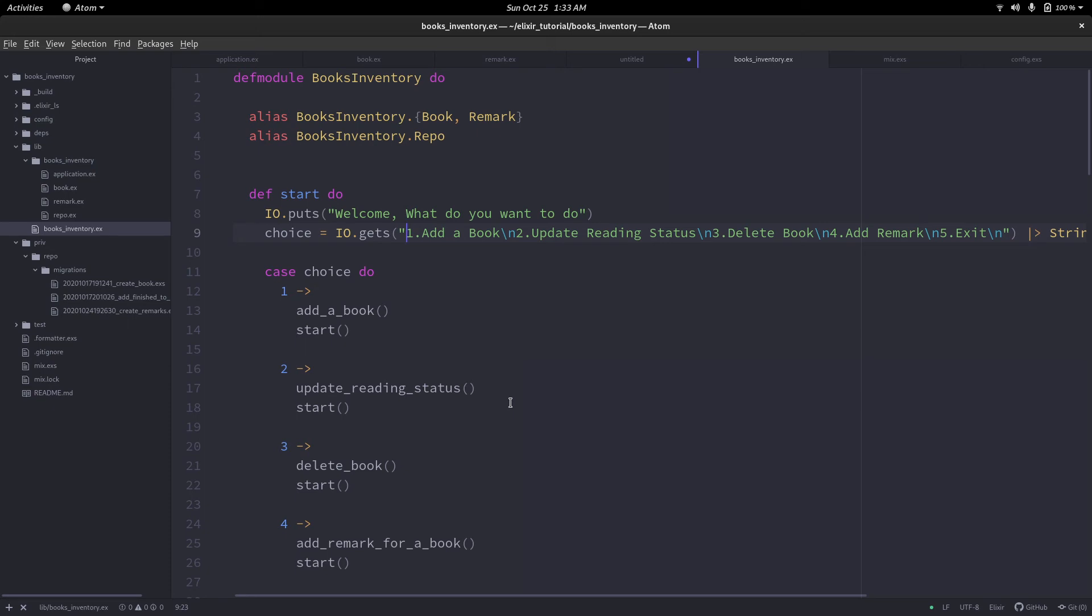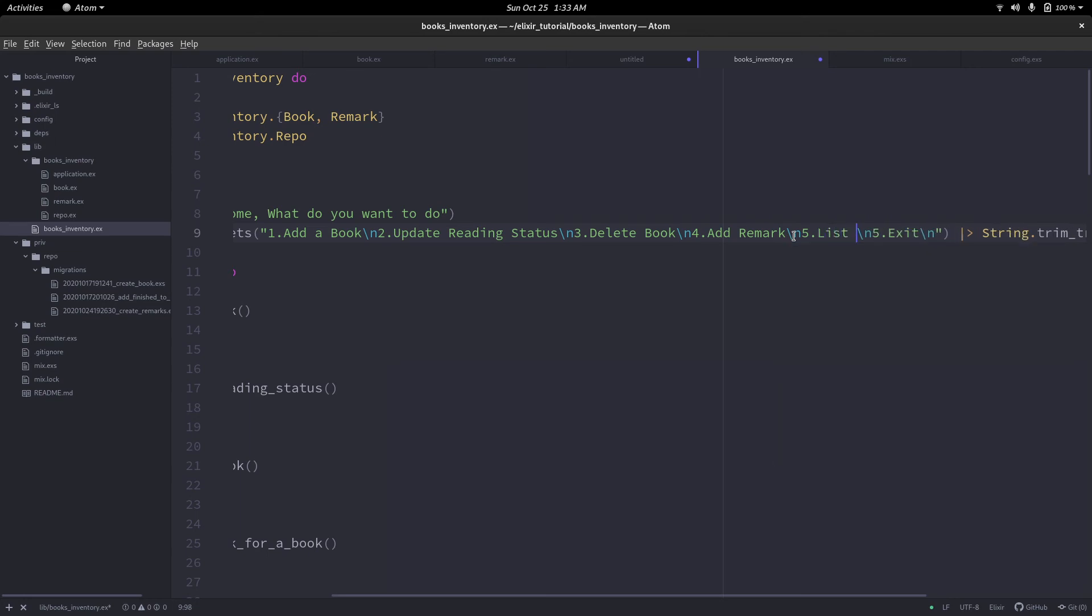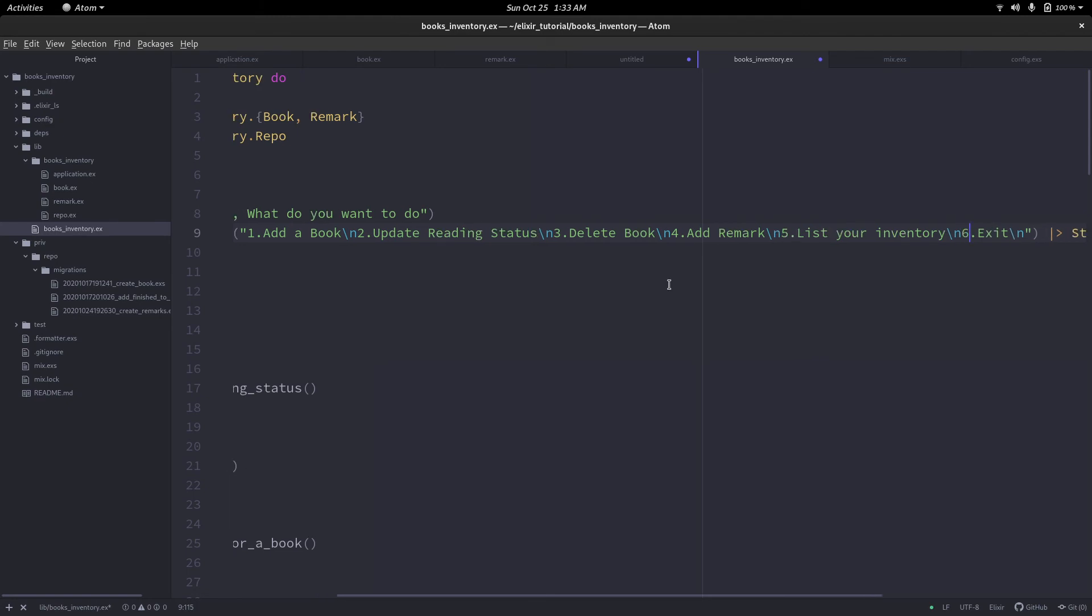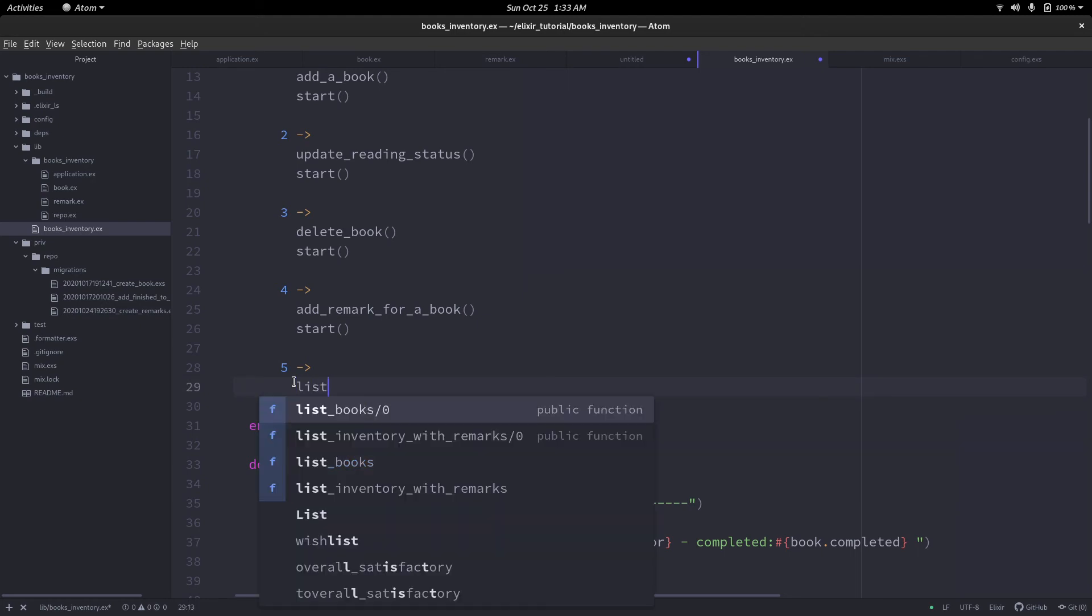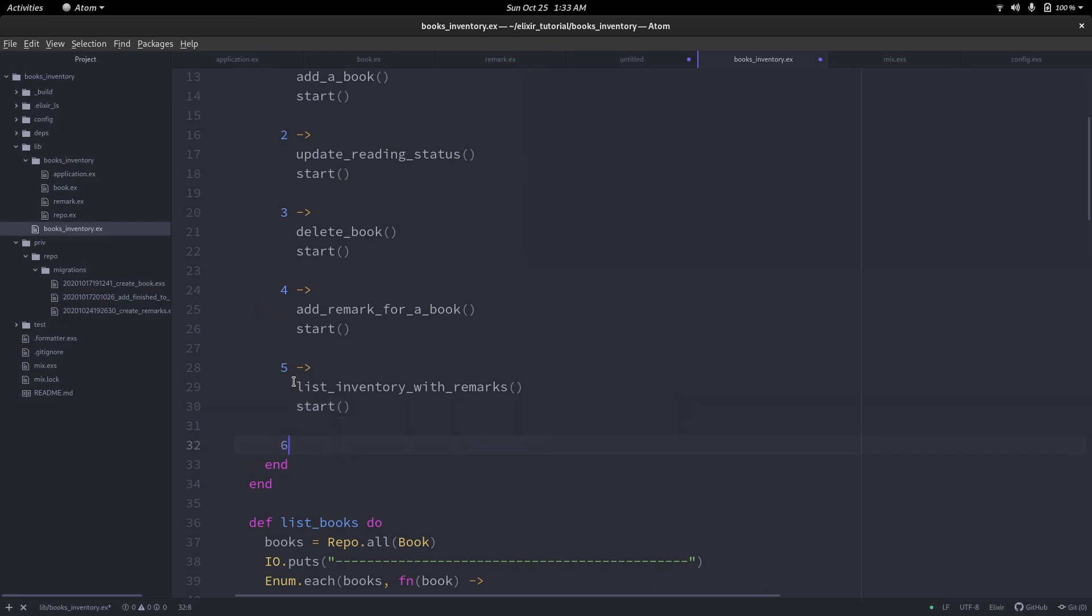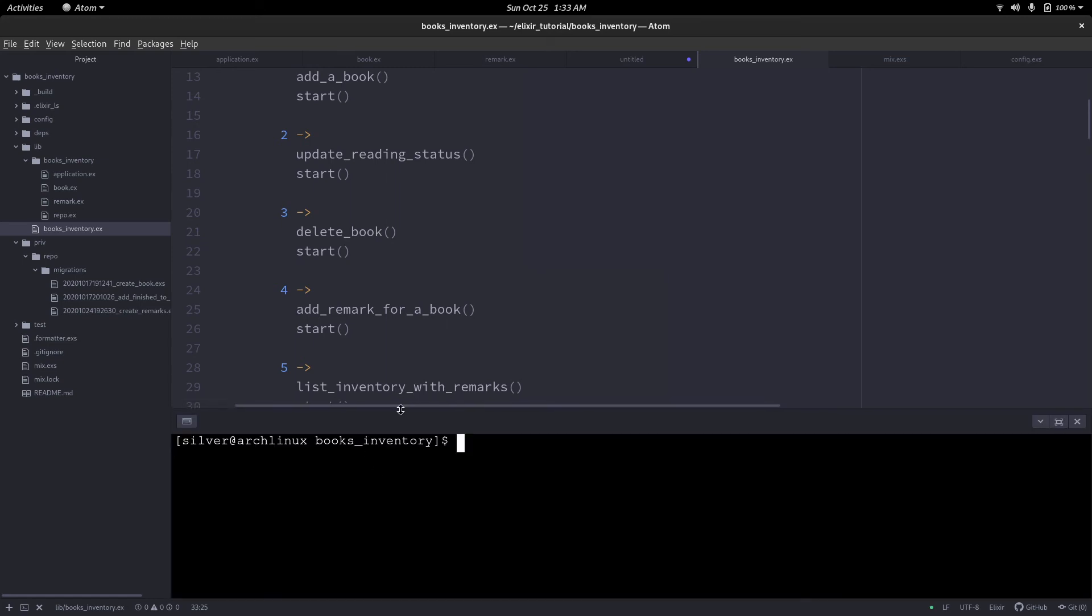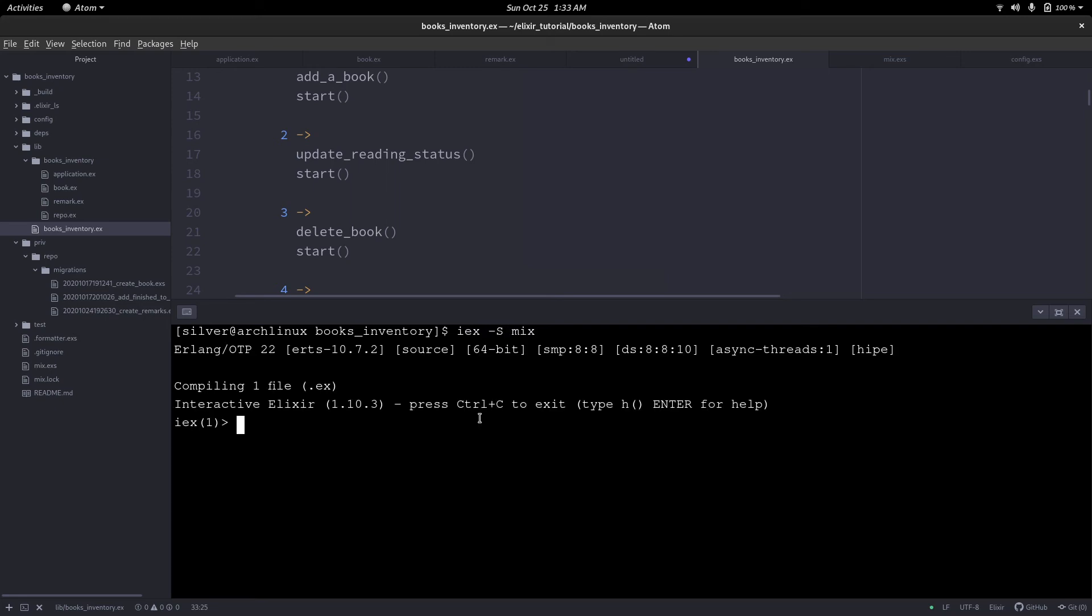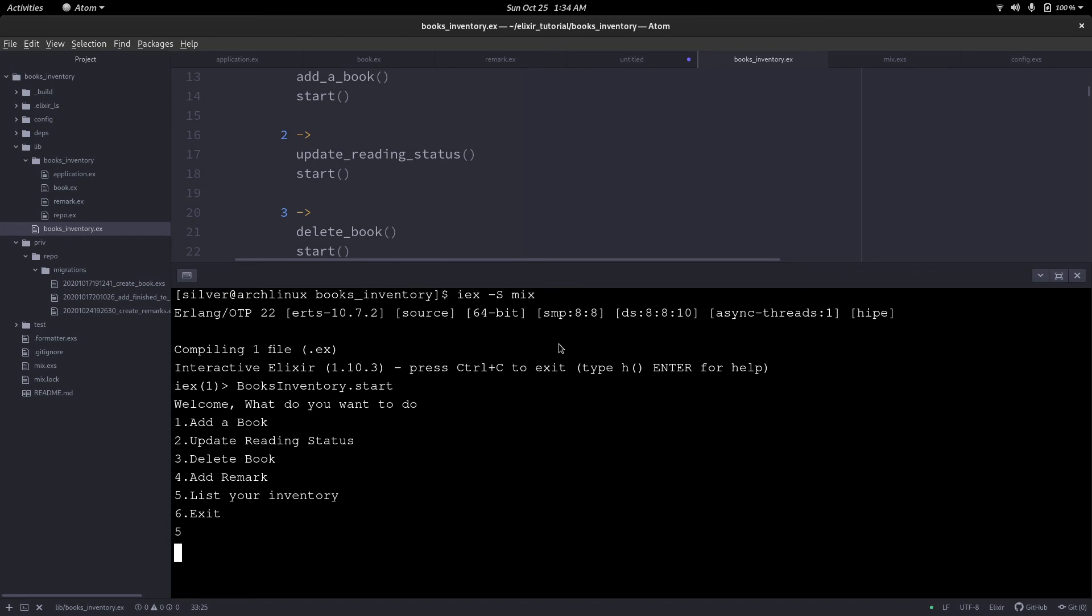We need to add this option to the menu. I'll just add it over here for now. List your inventory, and 6 is exact. Let's try this. If we have done everything properly, we should be seeing our inventory. Let's start our project. I just want to see my inventory. And it is nil.